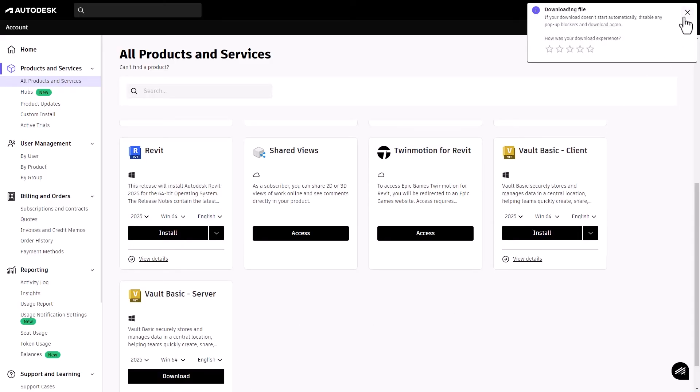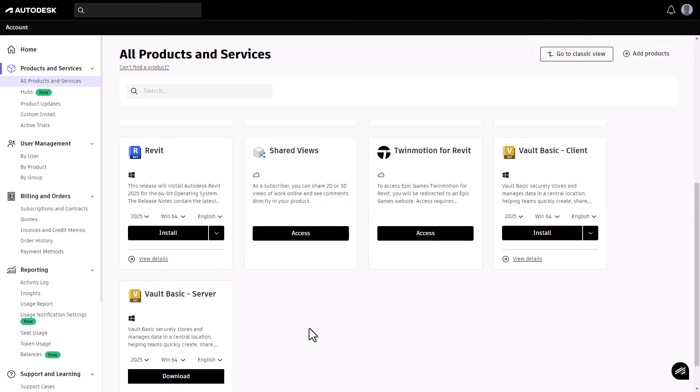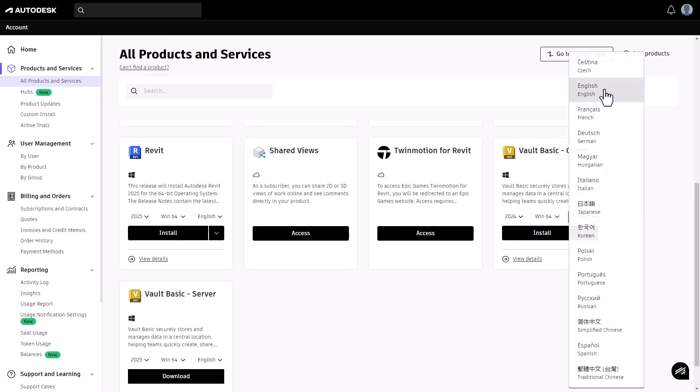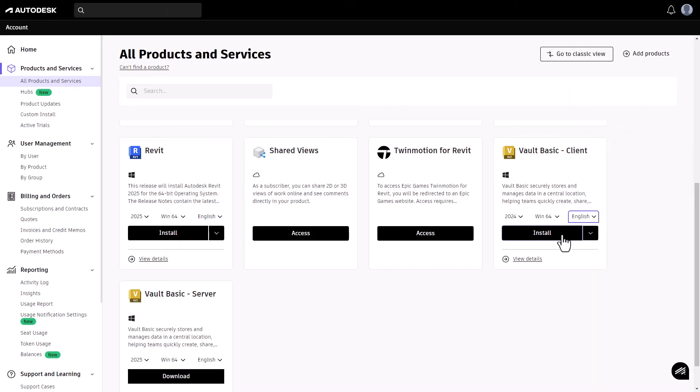Products with an install option have specific versions such as 2024 or 2025. Select the version, operating system, and language you want, then select install.